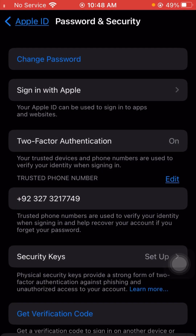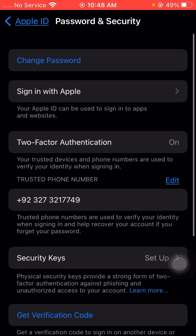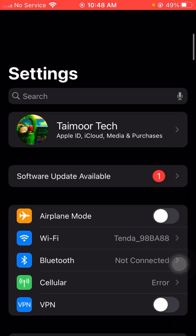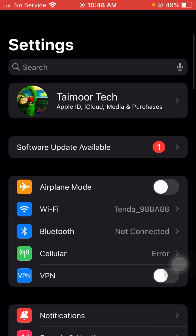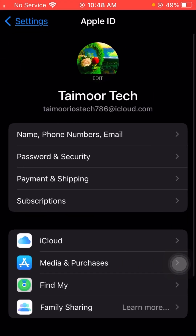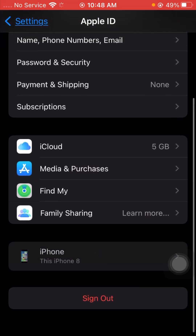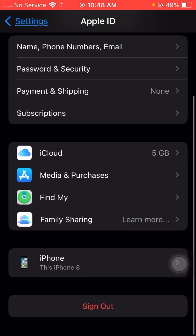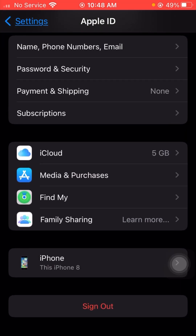Go back and check if your problem has been fixed. If it's still not working and you are still getting this error, here is the next method. Tap on Apple ID again and from here sign out of your Apple ID.